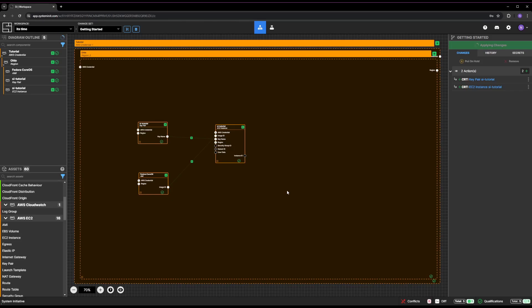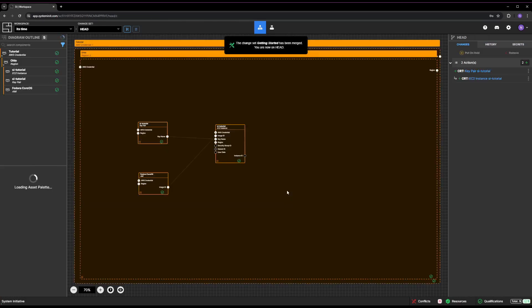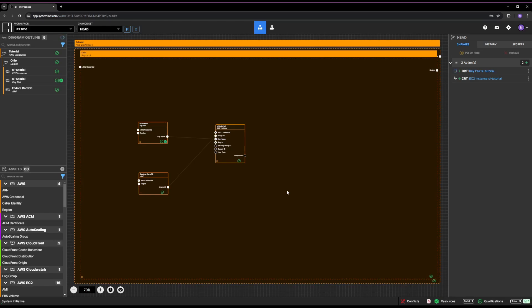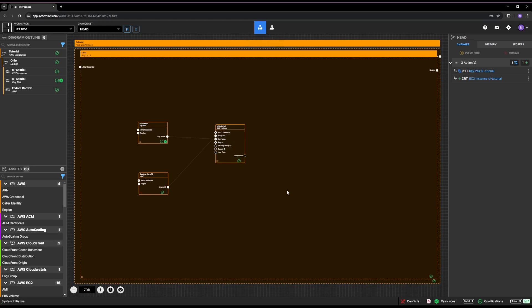Applying the Change Set redirects you to the Head Change Set and enqueues your actions. The Proposed Changes panel on the right side of the screen shows your two pending actions. As the actions are run on AWS, their resulting resources are added to each model. As this happens, the actions will disappear from the Proposed Changes list.